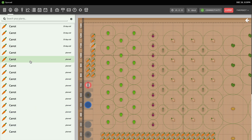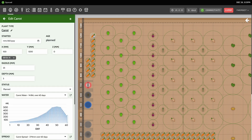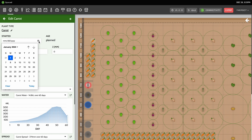You'll now see these plants listed in the plants panel. If you need to edit the location of any of these plants, you can click on one in either the plants panel or in the map, and then either drag it around the map or manually enter in new coordinates. Note that the plant locations are always rounded to the nearest 10 millimeters.